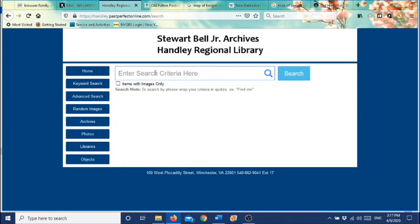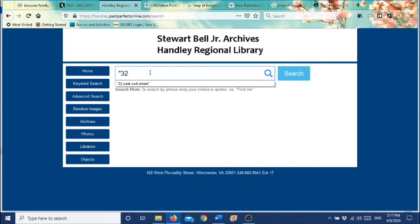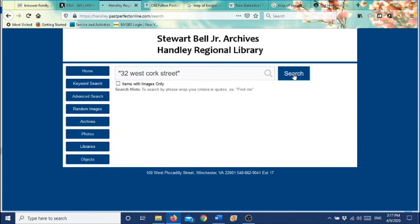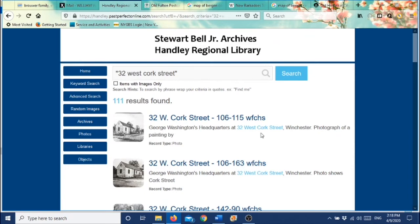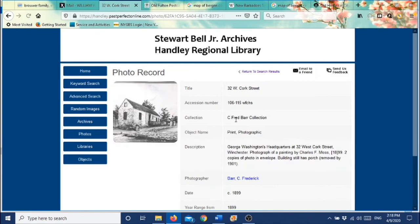I told you I'd show you how to do addresses. So if you're living at a certain address and you want to see an old picture of that address, here's how you might do that. I've gone into Keyword Search and clicked into that. We're going to enter our address in quotation marks — you need to be very specific. So 32 West Cork Street. We're going to search for that. And here's 32 West Cork Street — it's George Washington's headquarters, and that was what I was looking for.